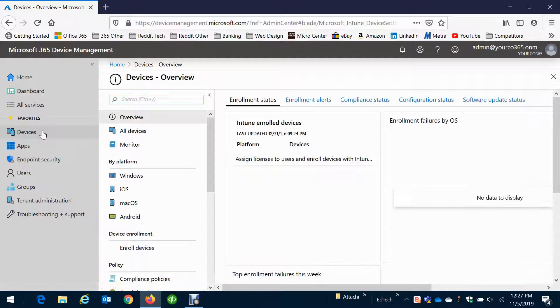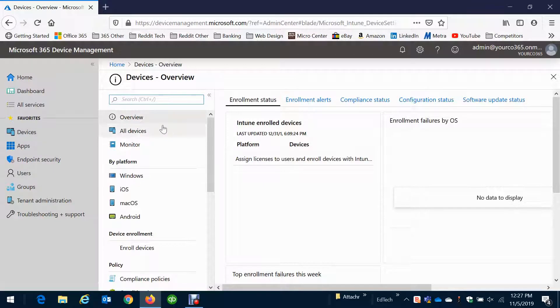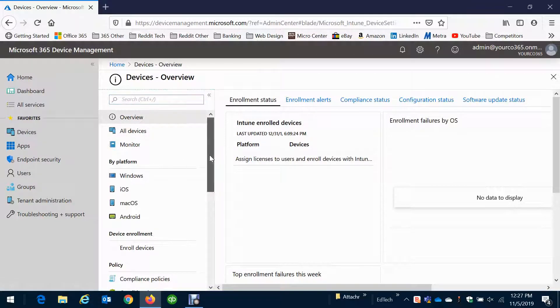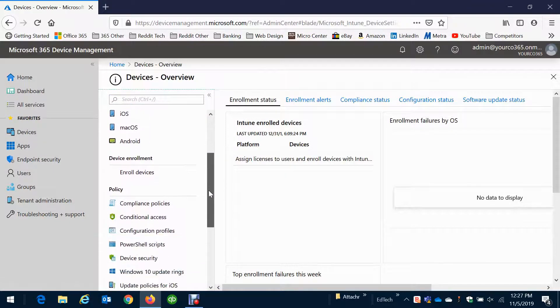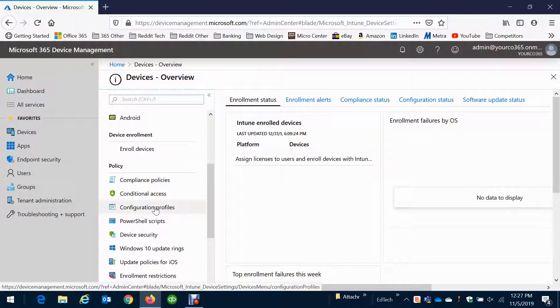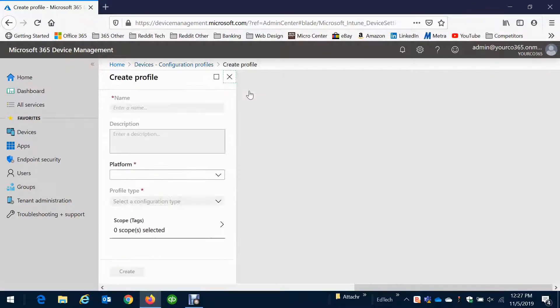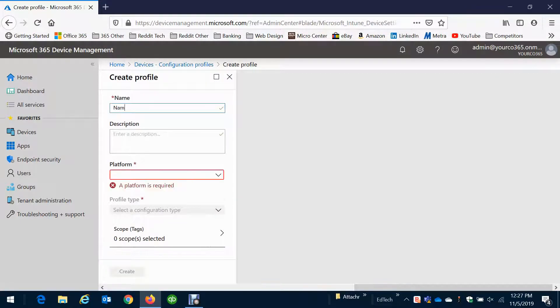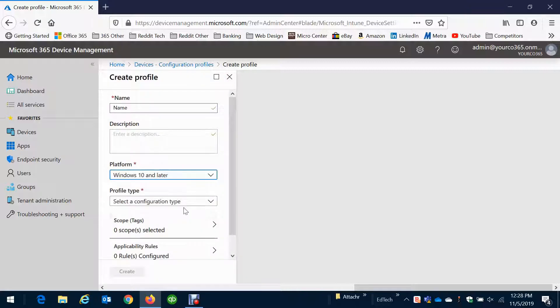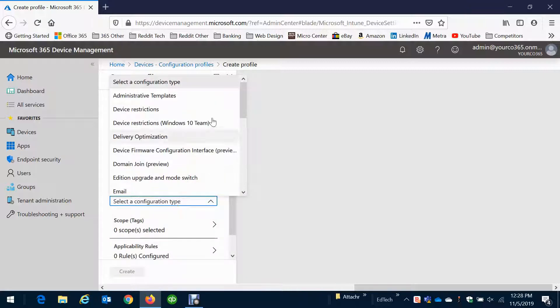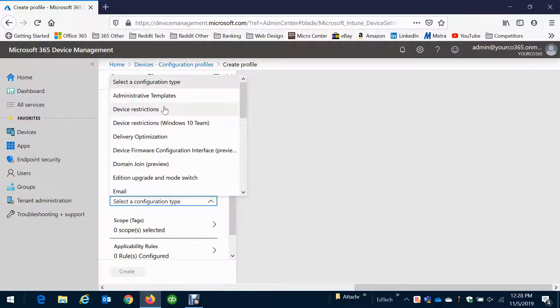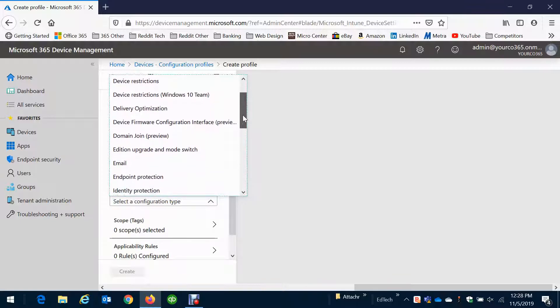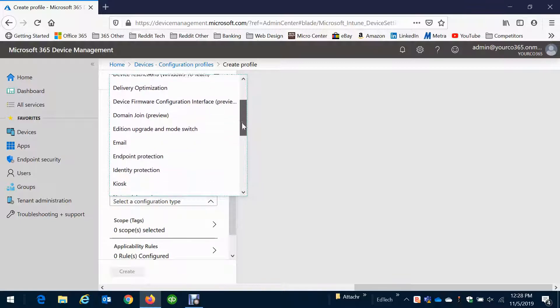I currently don't have any devices enrolled in this test tenant but I want to show you some of the policies and profiles we can put on your devices to do certain tasks such as device restrictions. We can restrict what the users are doing on their Windows 10 computers and lock down the computers so they can't do anything malicious. I'm not going to go over all these, just some of the basic ones.